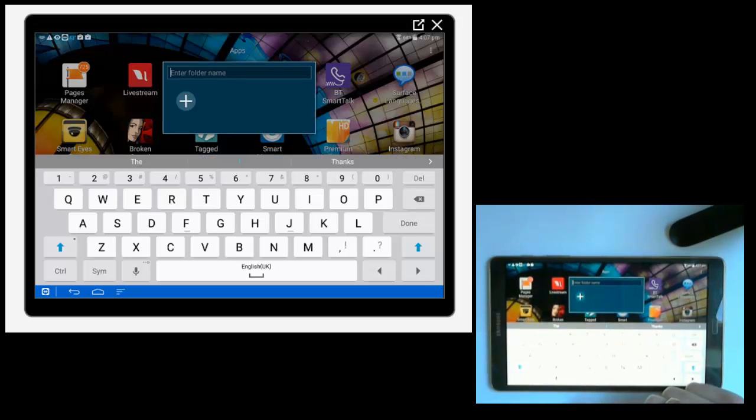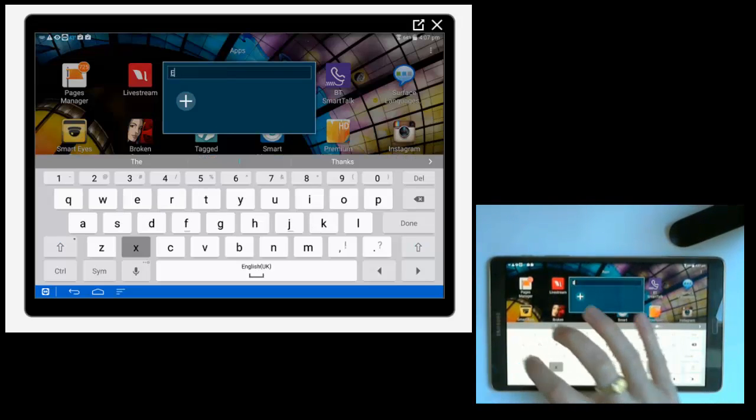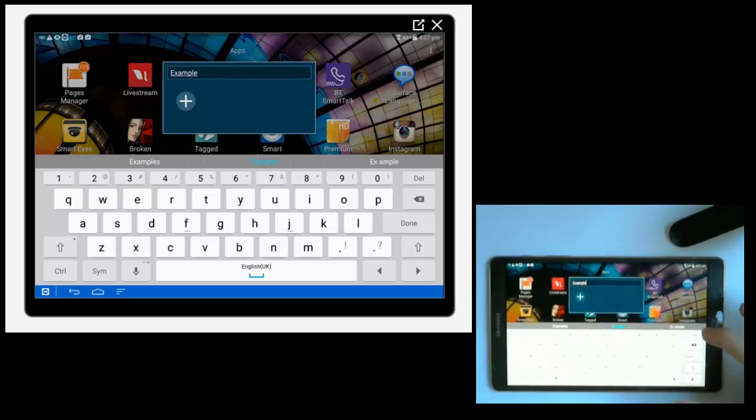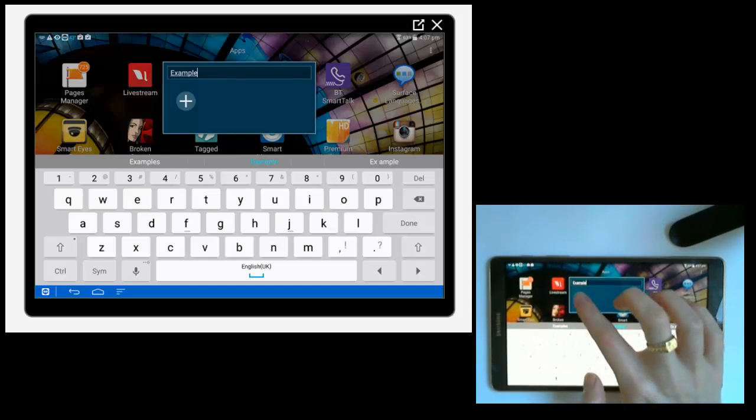And then the keyboard will appear and you're just going to enter a name for the folder. I'm going to call mine example, then press the plus sign.